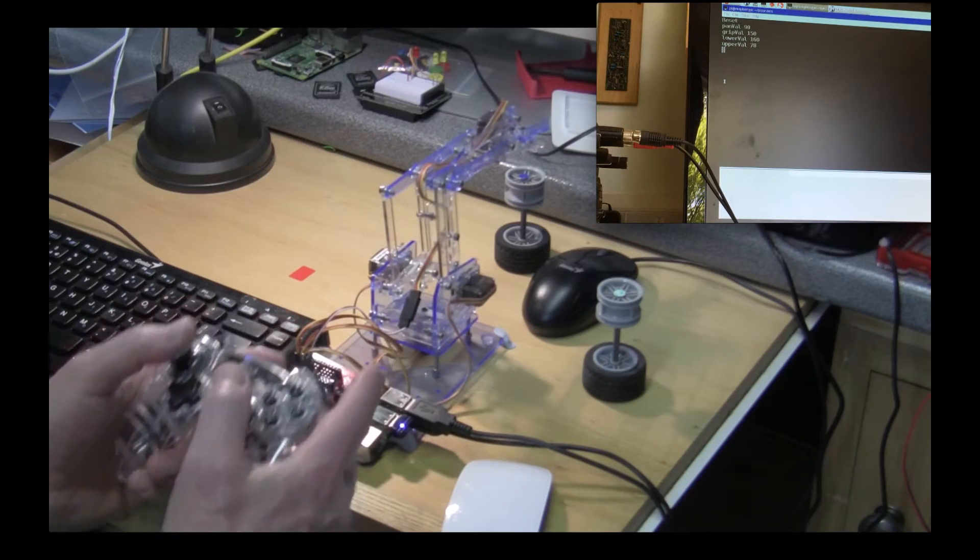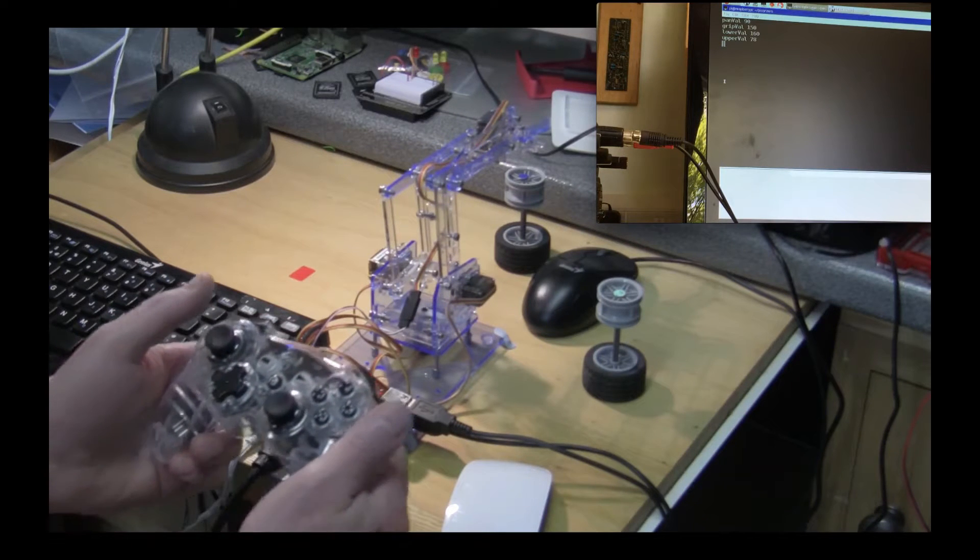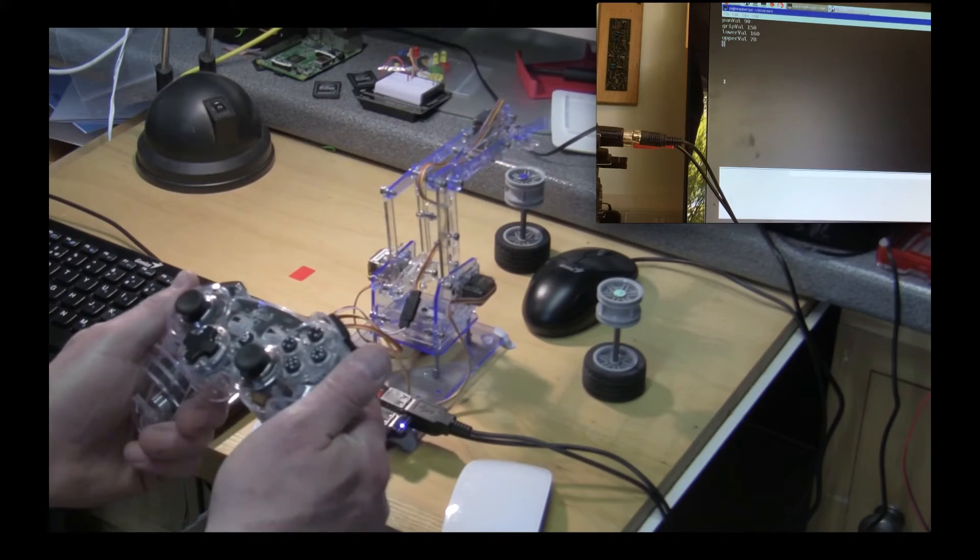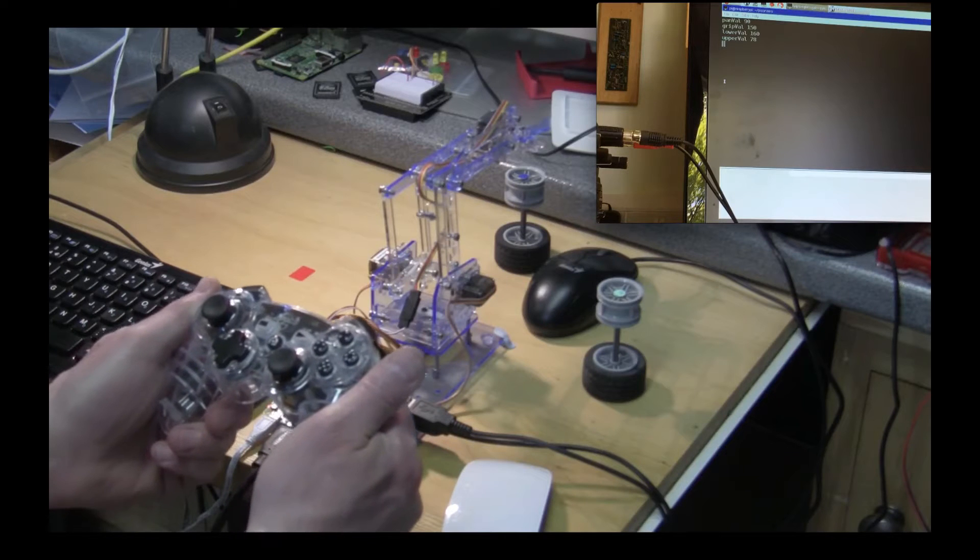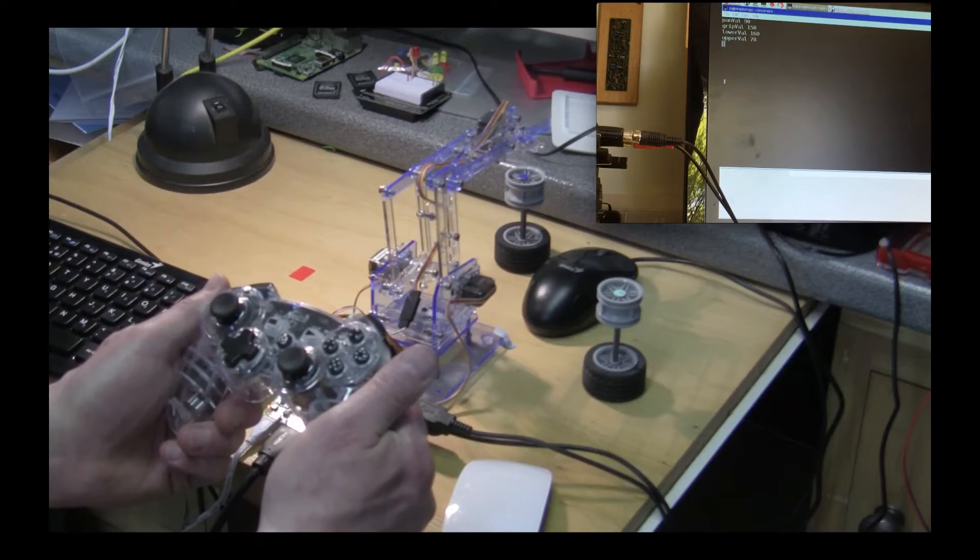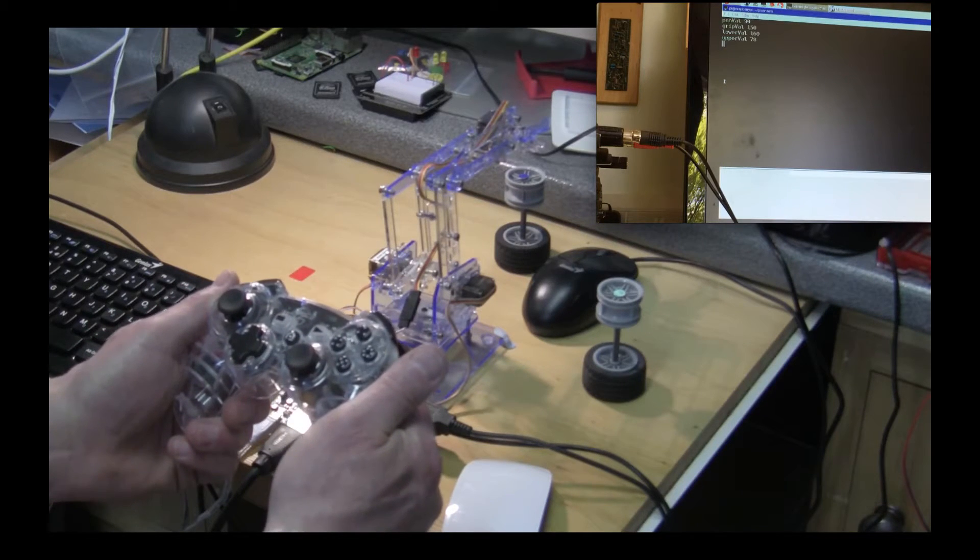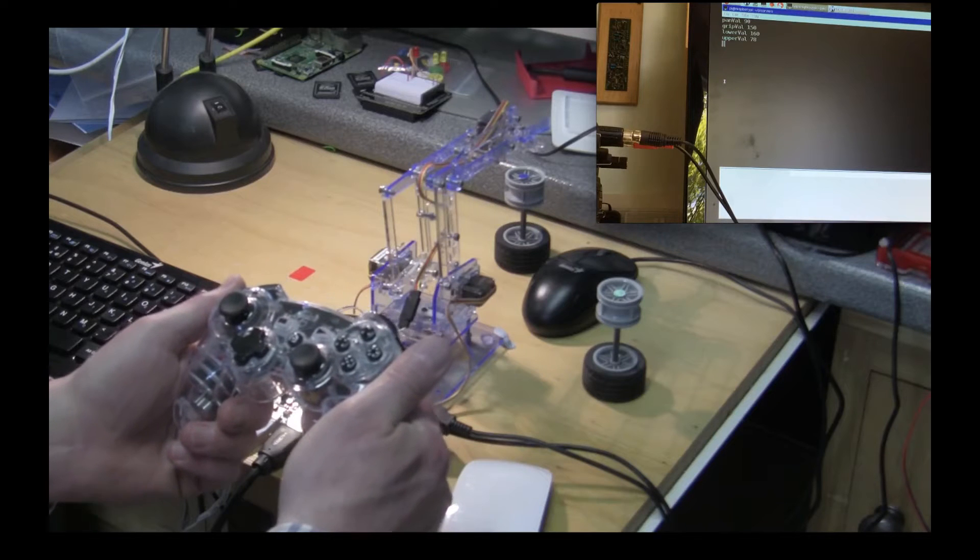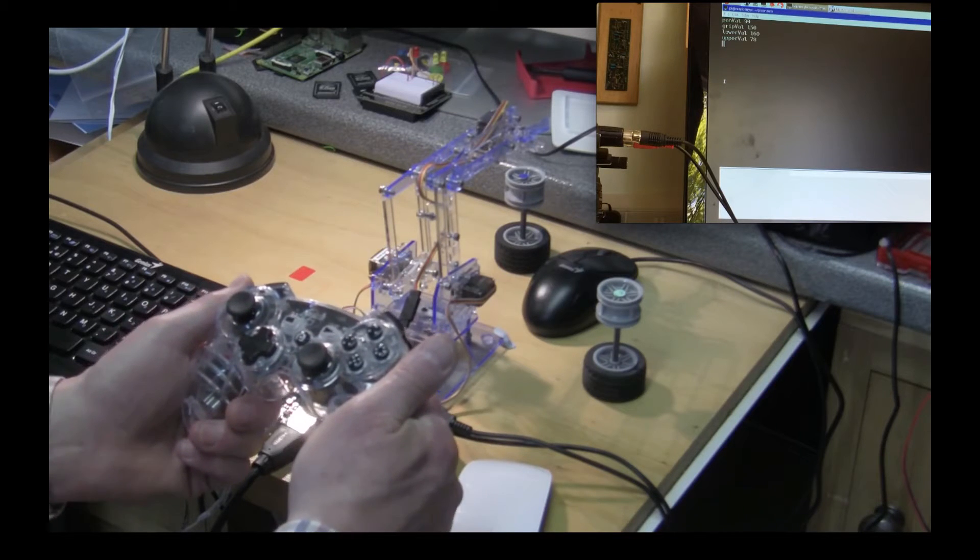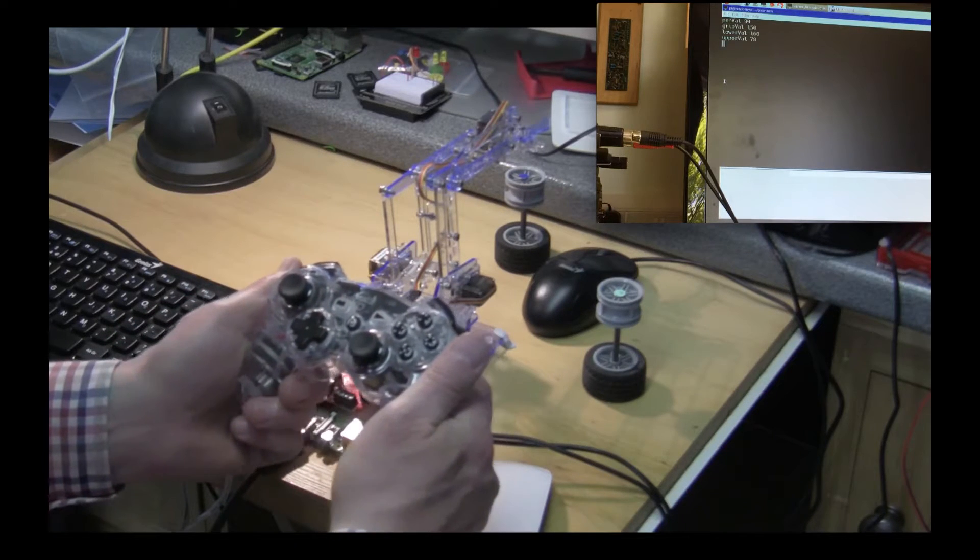So that's a demonstration of the recording process which I hope you've enjoyed and we'll show you a video a bit later on of a pre-recorded sequence which carries out quite a complicated sequence of instructions for the arm.